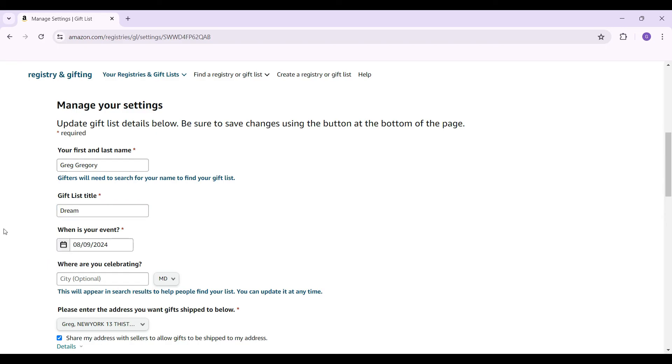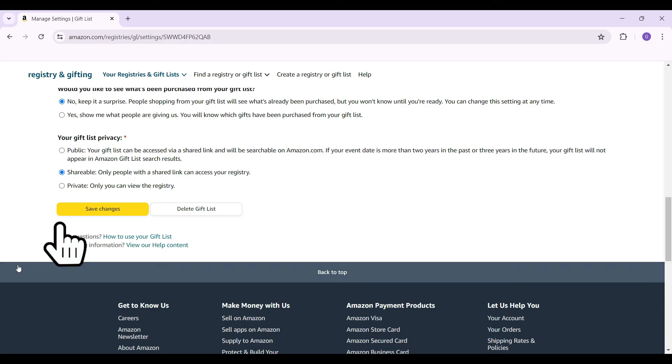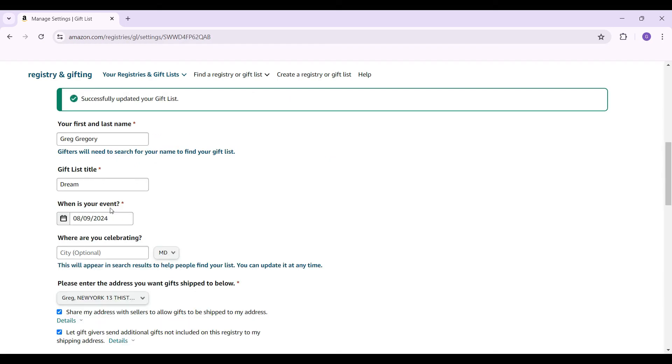And now, the title is okay with me. So, I am just going to scroll down and hit on save changes. And guys, that's it. That's how you successfully change the name of your gift list in your Amazon account.